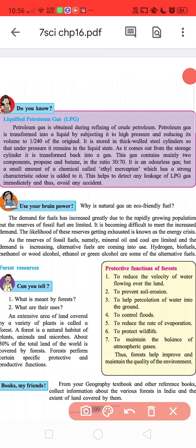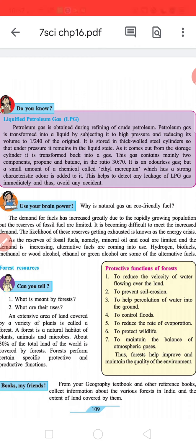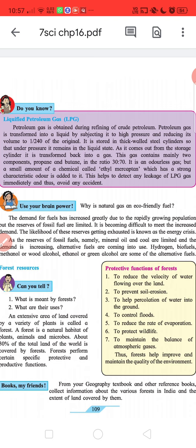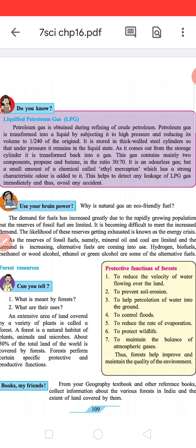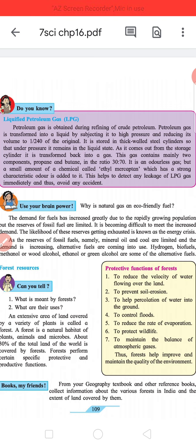Liquefied Petroleum Gas (LPG): Petroleum gas is obtained during refining of crude petroleum. It is transformed into a liquid by subjecting it to high pressure and reducing its volume to 1/240 of the original. It is stored in thick-wall steel cylinders so that under pressure it remains in the liquid state. As it comes out from the storage cylinder, it is transformed back into a gas. This gas contains mainly two components — propane and butane in the ratio of 30 to 70. It is an odorless gas, but a small amount of a chemical called ethyl mercaptan, which has a strong characteristic odor, is added to it. This helps to detect any leakage of LPG gas immediately and thus avoid any accident.